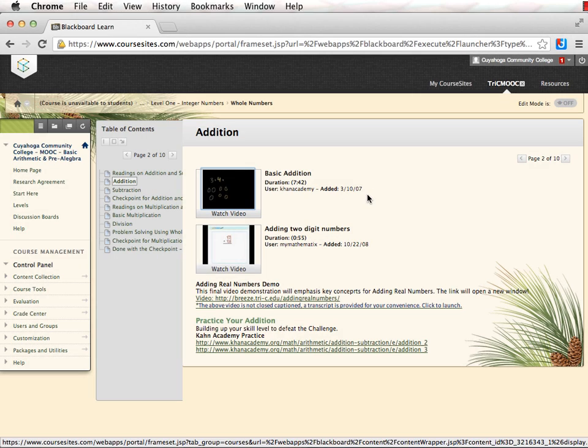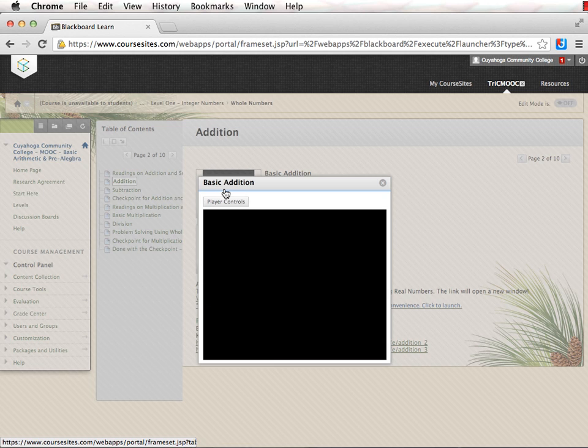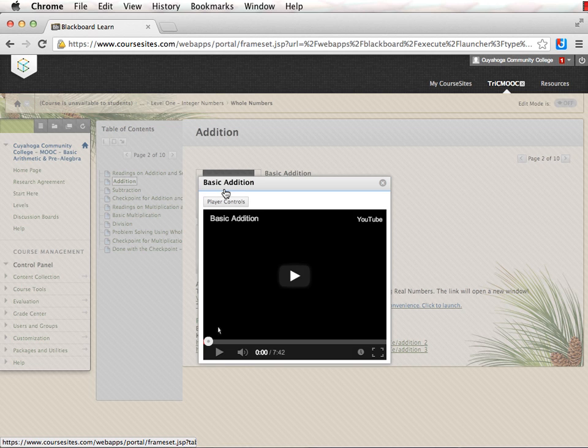You may also view the material by watching the videos. Click on the videos to watch them directly within the course. Close them like this.